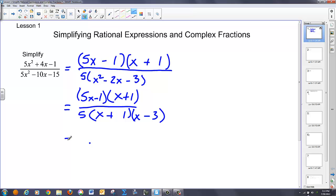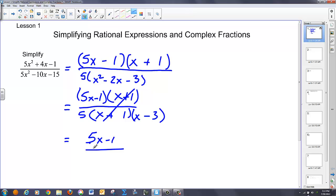Since we're talking about fractions, anything over itself reduces to 1, so these terms reduce. This 5 and this 5 won't reduce because it's combined with a subtraction. So I'm left with the quantity of 5x minus 1 over the quantity of 5 times x minus 3. And it's okay to leave that fraction in that form.